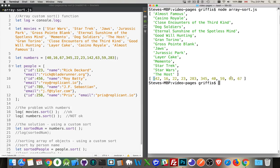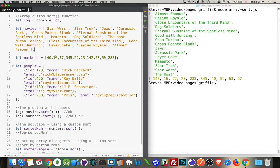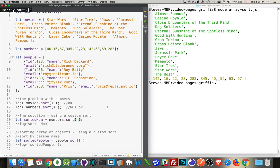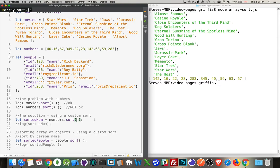This messes up the numerical order. We need to be able to sort numerical things as well as sorting objects, arrays of objects. We have our array called movies, we've got an array called numbers. Right now all I'm doing is I'm calling sort. For the string it works great, for the numbers it doesn't work. What we can do is we can actually use this built-in sort method - it accepts an optional parameter which is a function to run.